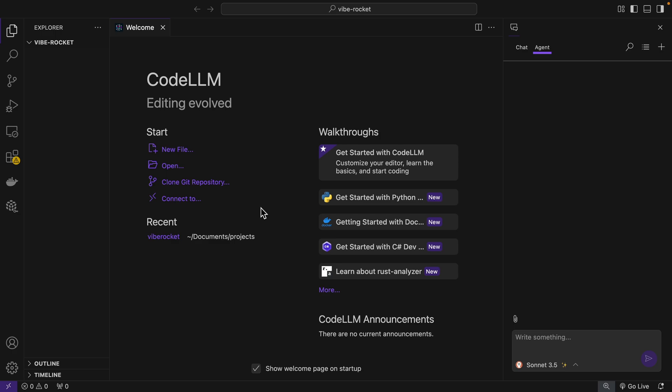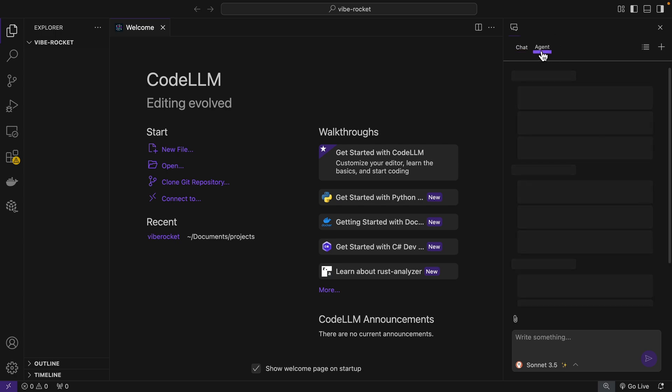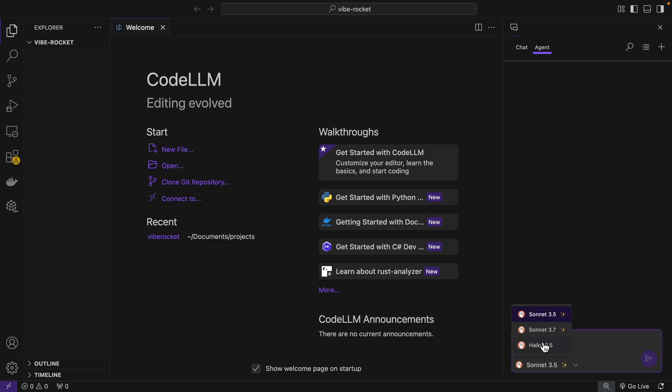So we got CodeLM opened, and it's just like Visual Studio Code. I'm already logged in to ChatLM through this IDE, and now it has all these AI capabilities. So here we can chat with our code, or we can go to agent mode where it can actually create files for you, edit files for you. This is basically where we start vibe coding.